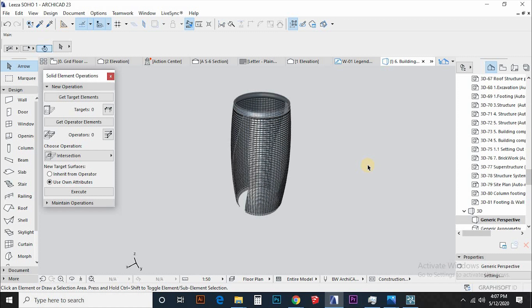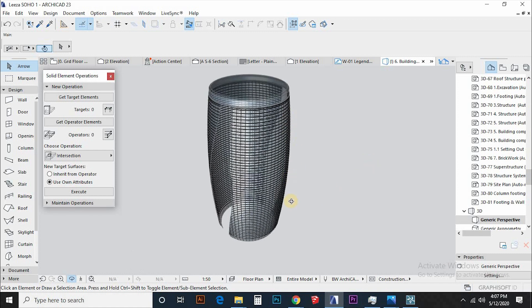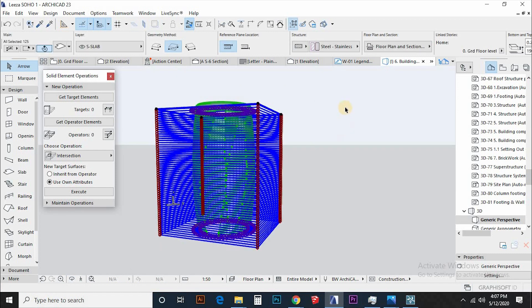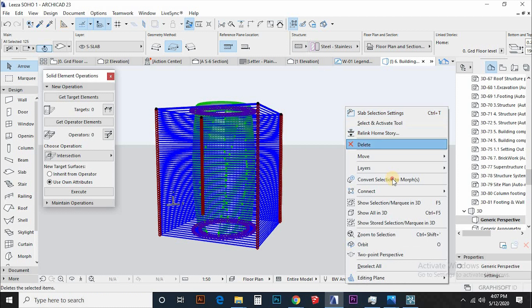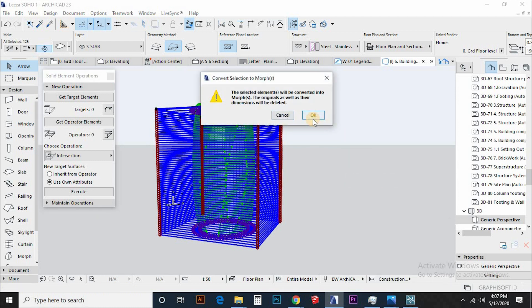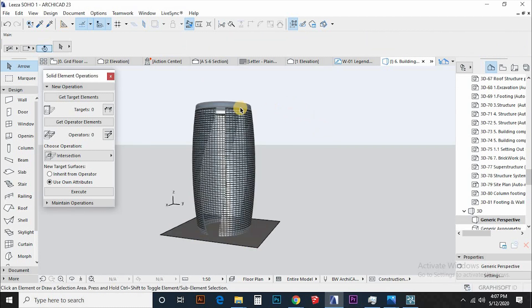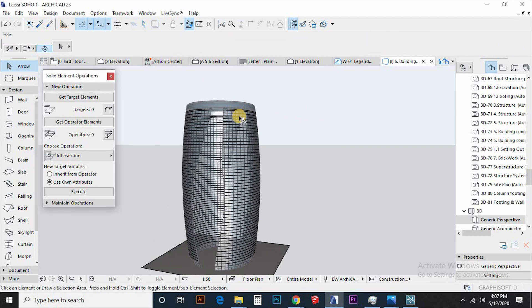We are not finished yet. Select all the objects and convert to morph to make steel framing that will support Leeza Soho facade glazing.